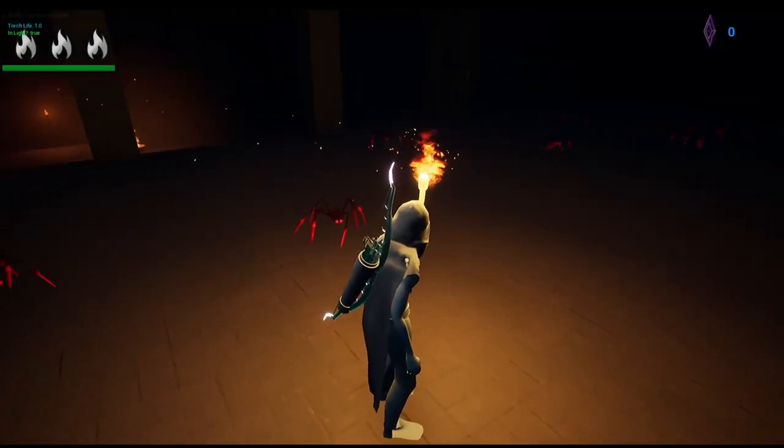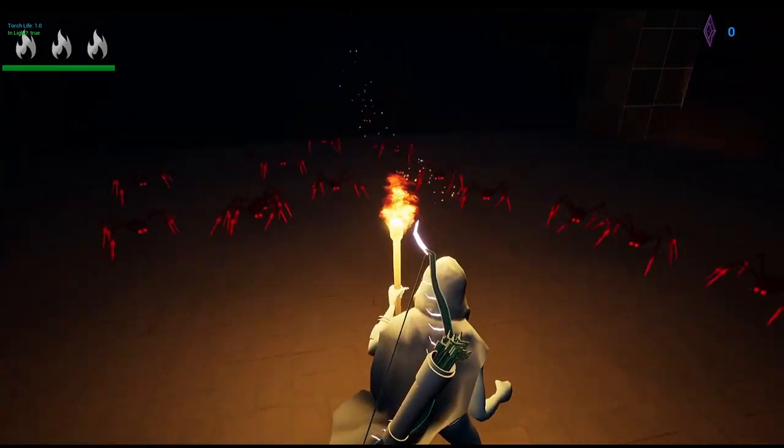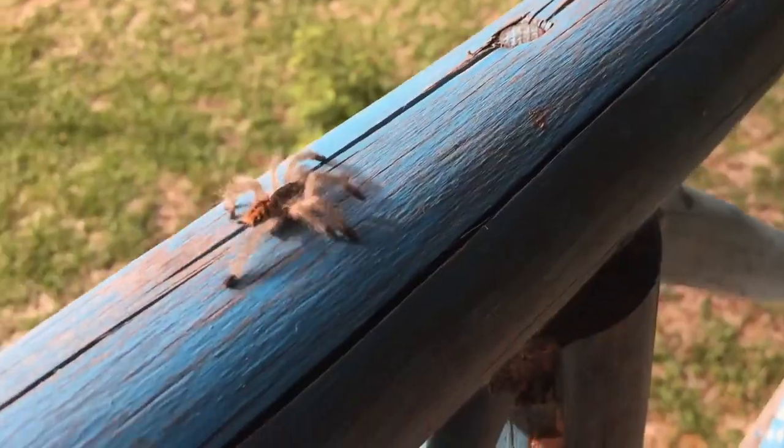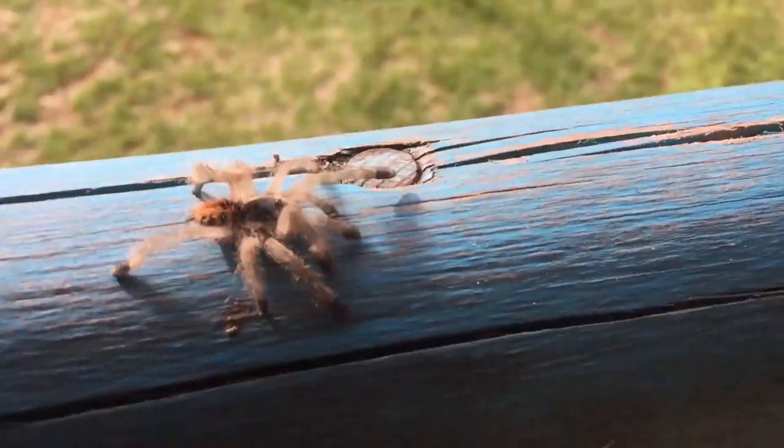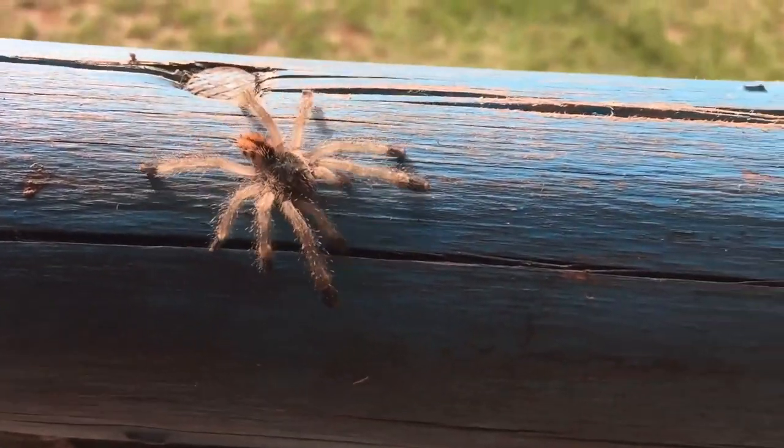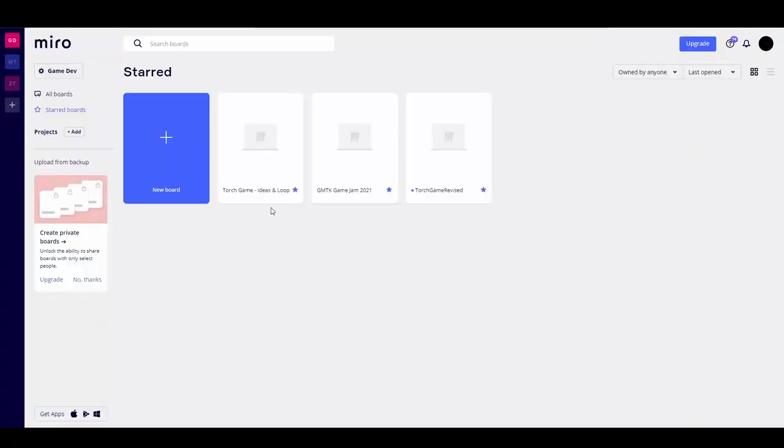What's up? Hope everyone's doing well. Let's get right into it. The next thing we needed to plan was how the spider was going to attack. So we went into Miro and jotted down a ton of ideas.